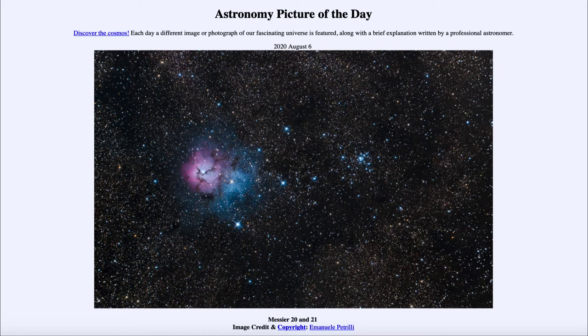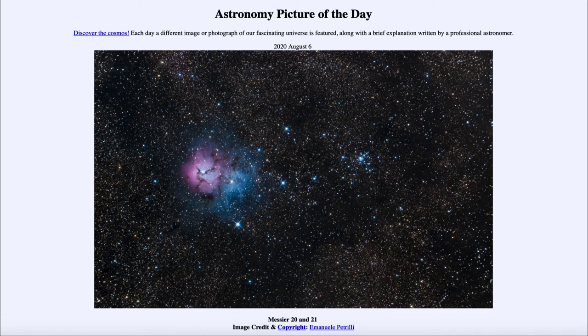including galaxies like M31, which is the Andromeda galaxy, but also star clusters as we see here in M21 off to the right, and nebulae off to the left, known as M20.